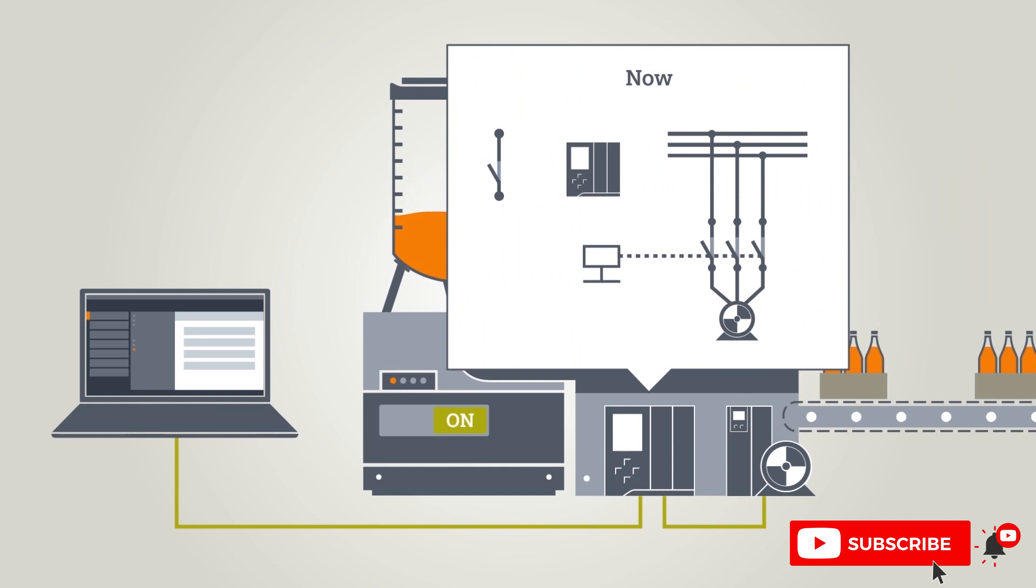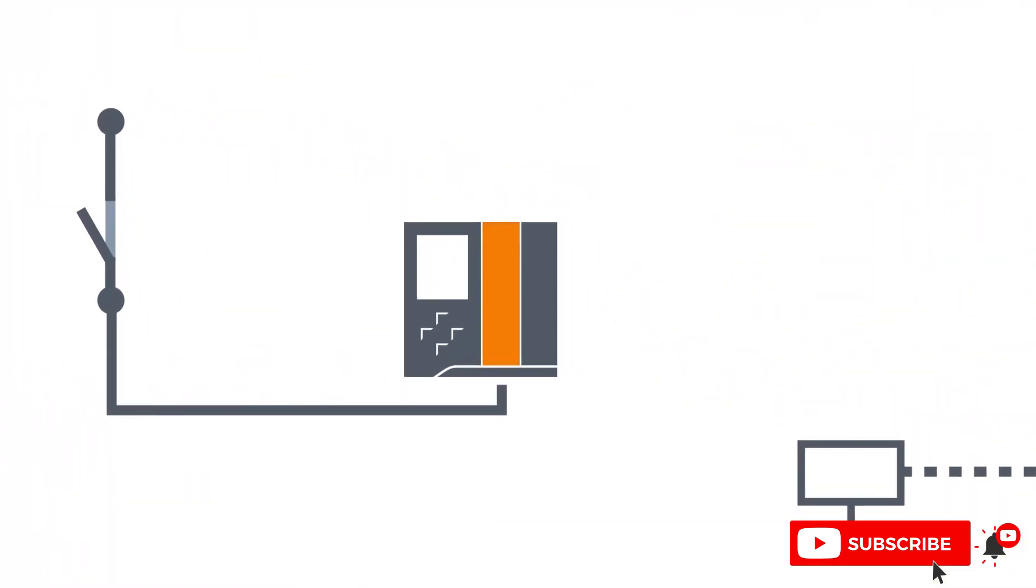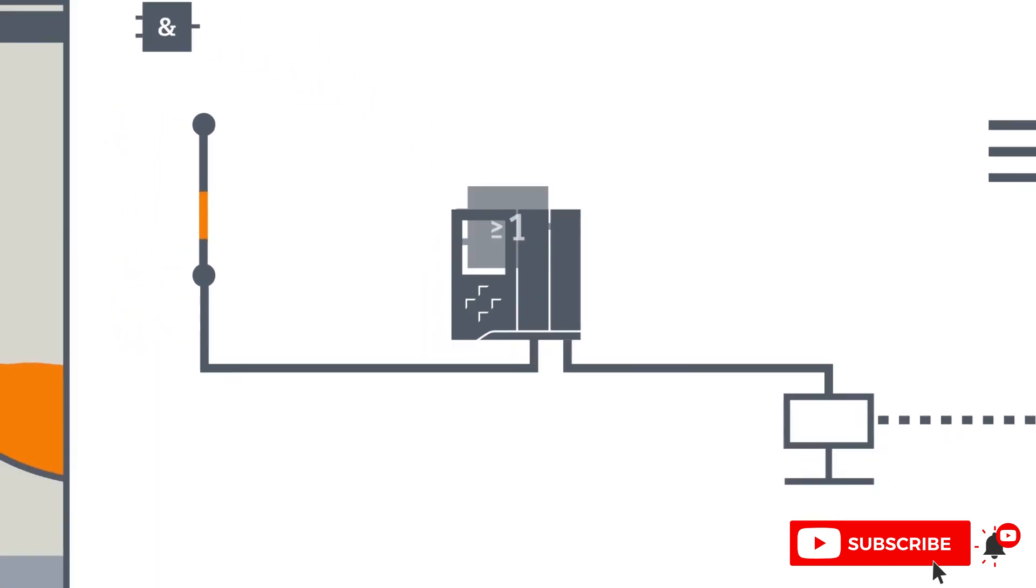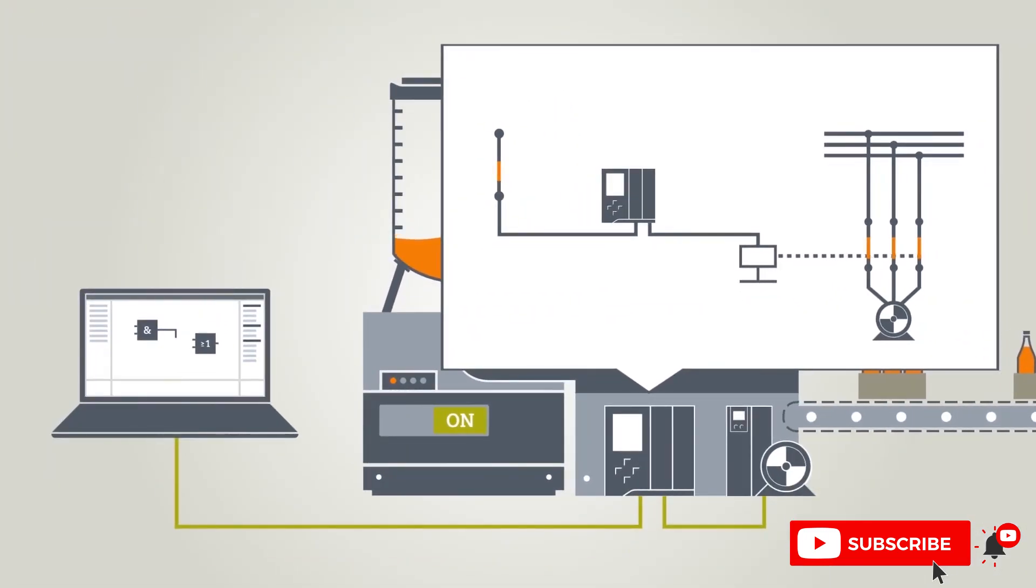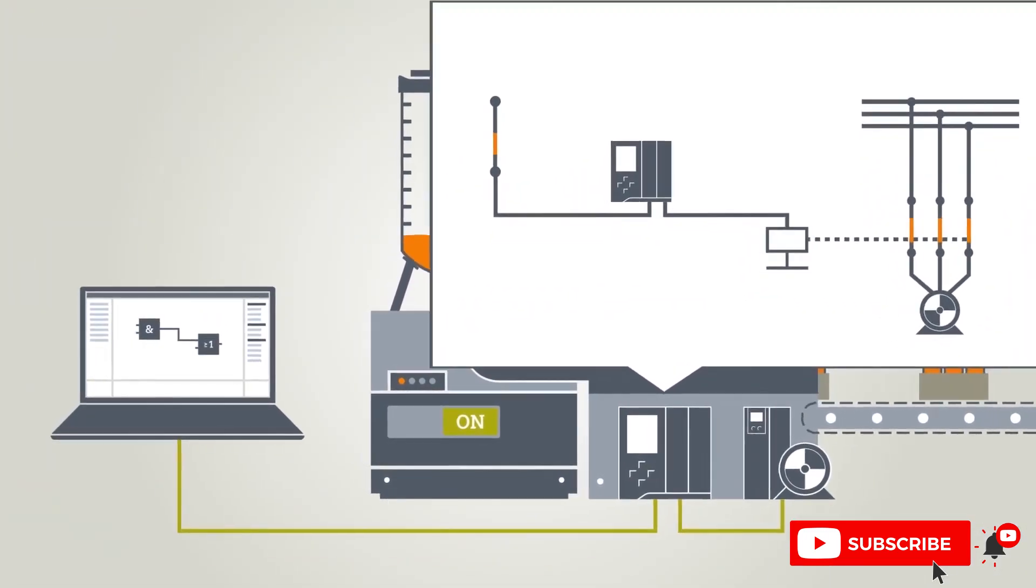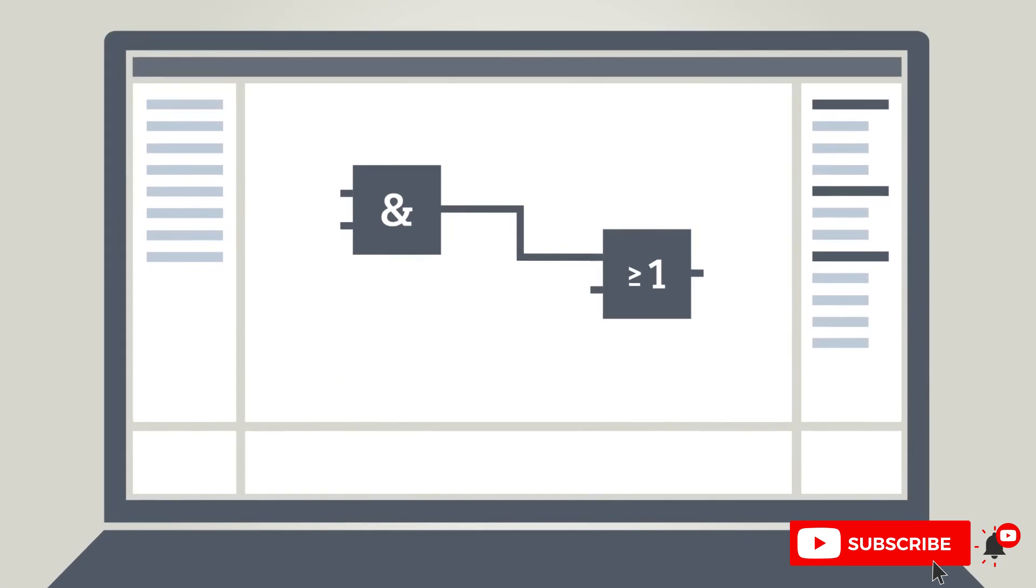Nowadays plants are automated using controllers, with the switch being connected to an input module of the controller. The relay is controlled by an output module. Signals are linked using programs.